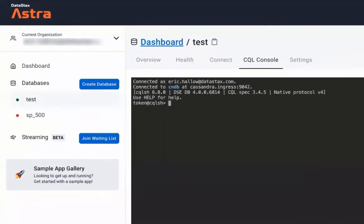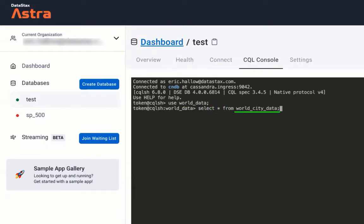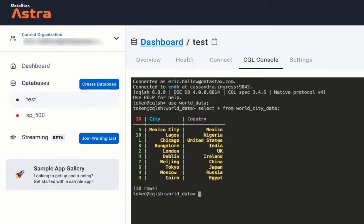All right, we're going to run some CQL statements in our CQL console to access our data in Astra. We're going to start by navigating to the correct keyspace and then run a simple select statement. We're going to select all from this table within the keyspace world data. Hit enter and here's all our data displayed in the CQL console.